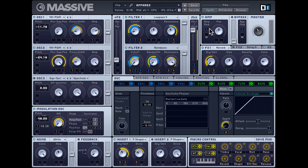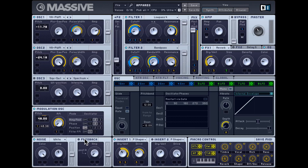Let's check out all the different modules in Massive. There are three oscillators which you can turn on by clicking here — oscillator one, two, and three. You get a modulation oscillator, a noise generator, and there's also a feedback section. This is your sound generation aspect of Massive.